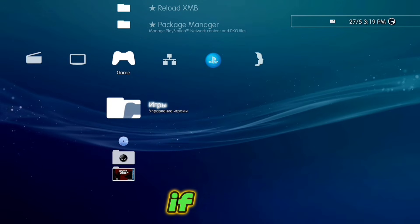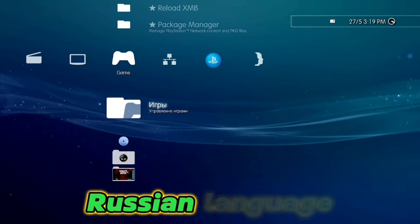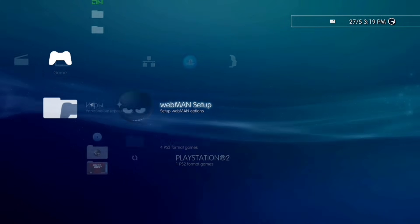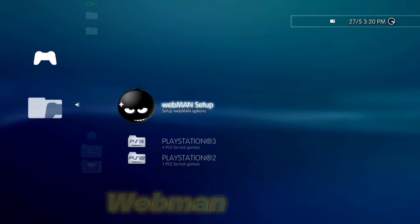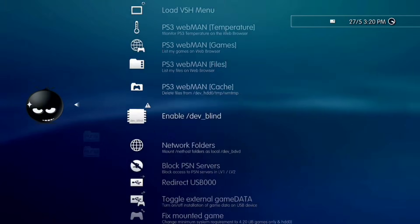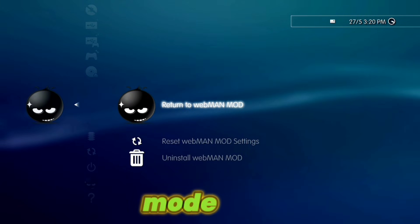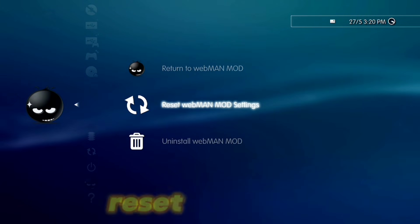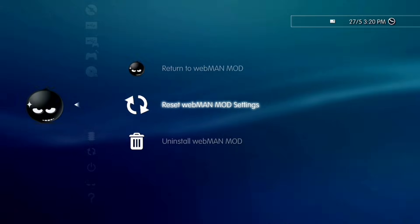If you see that webMAN has changed to Russian language, you can go on webMAN, then webMAN Setup, Uninstall webMAN MOD, and Reset webMAN MOD Settings. The console will reboot automatically again.